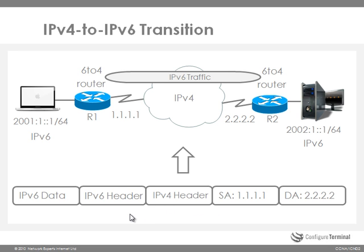So routers in the IPv4 infrastructure never see the IPv6 header. They only see the IPv4 header. Now I've shown more detail of the IPv4 header.